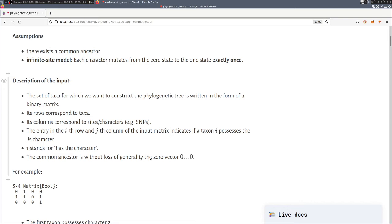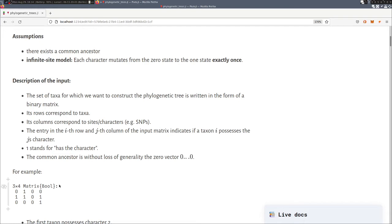We also make the assumption that these characters mutate very rarely, meaning that we assume that each character only mutates only one time in the history or in the evolution of the taxa.